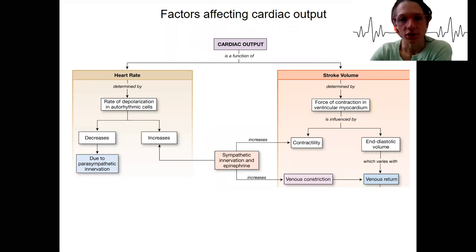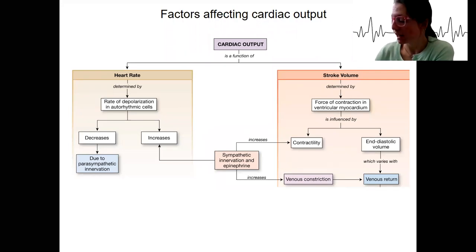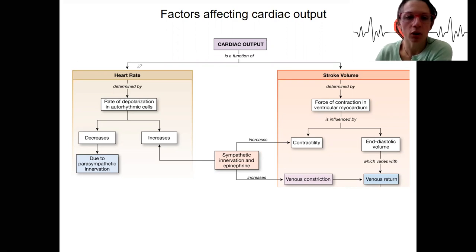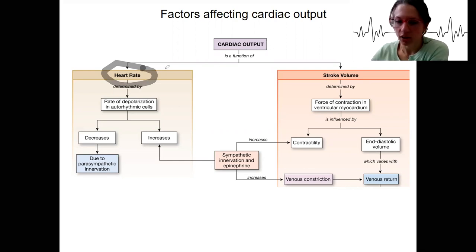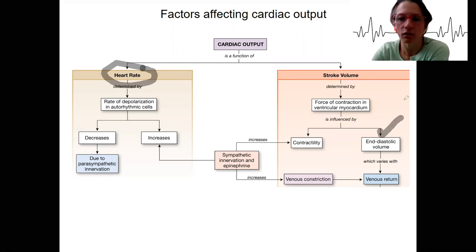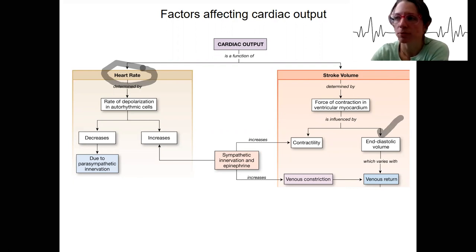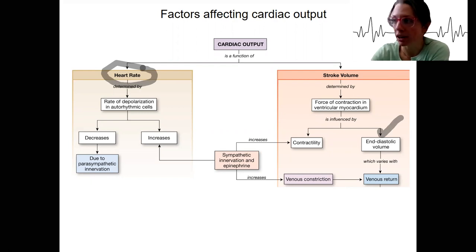Back to our factors that affect cardiac output, we're going to jump over to heart rate before we go back to stroke volume. We've done how end diastolic volume affects preload to affect the force of contraction. Now we are going to do heart rate.